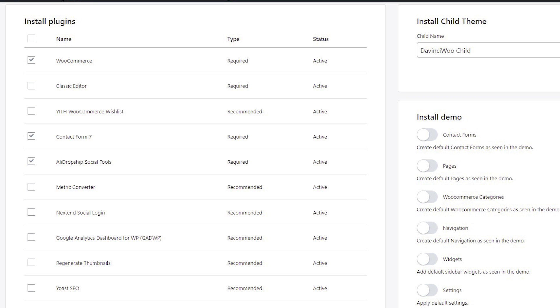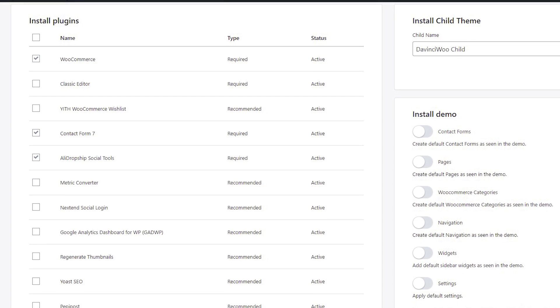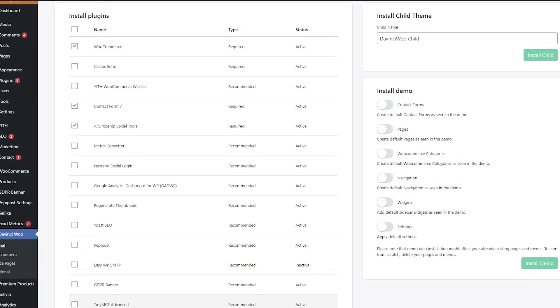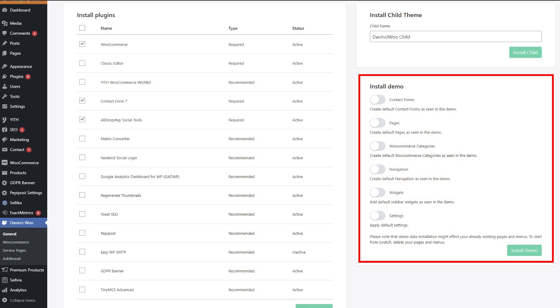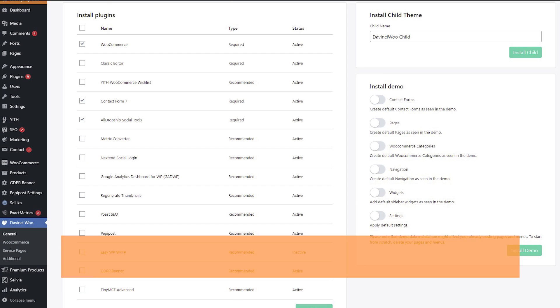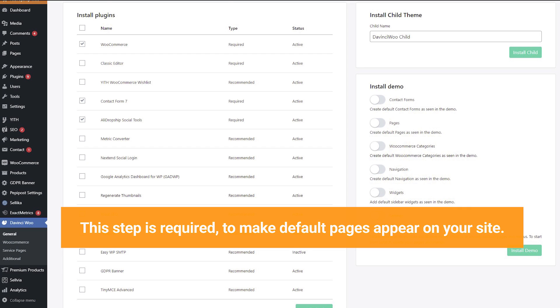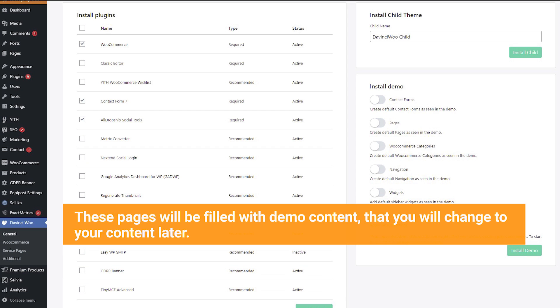Go to the Install Demo and create demo content. This step is required to make default pages appear on your site. These pages will be filled with demo content that you will change to your content later.